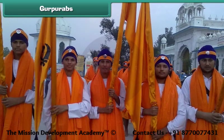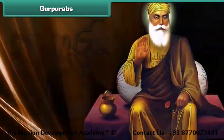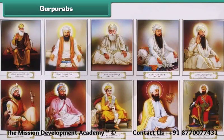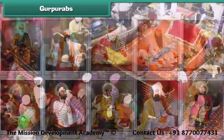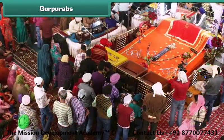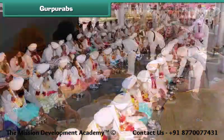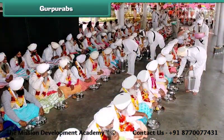Guru Purabs are celebrated by the Sikhs. Guru Purabs mark the birth anniversaries of the ten Sikh Gurus. On these days, Sikhs visit Gurudwaras, offer prayers, perform Kar Seva, and organize langars for the poor.